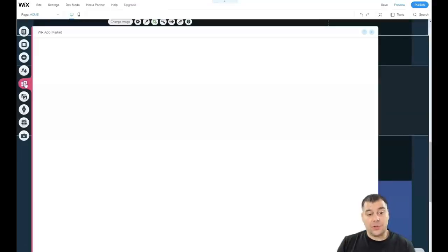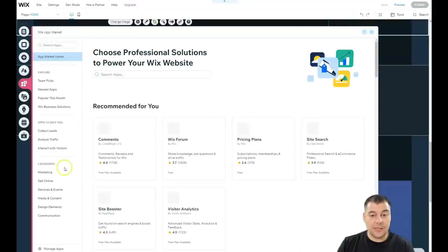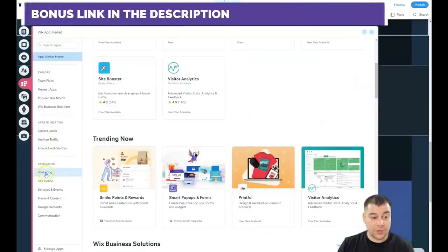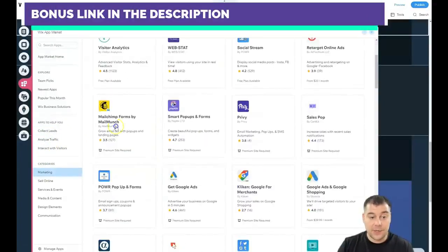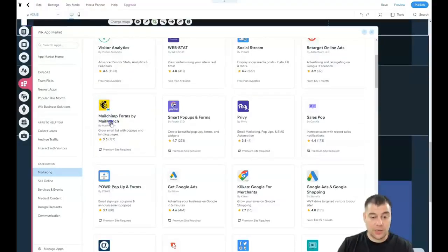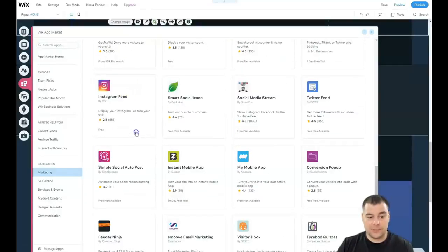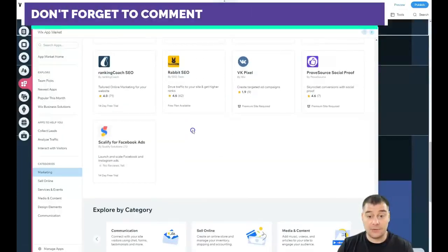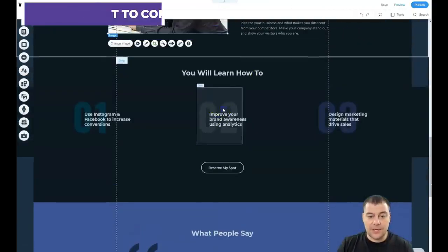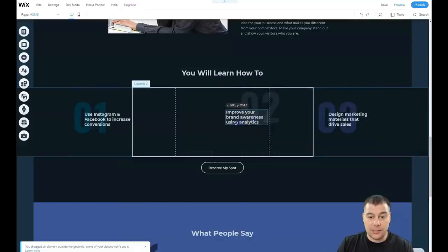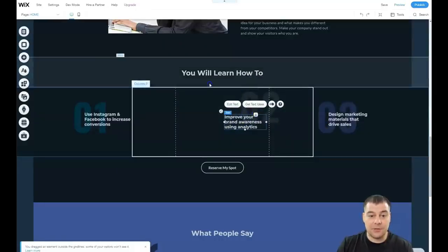I want to show you the Apps section — this is a totally cool and useful feature. You can add a lot of external applications: for marketing, online sales, services and events. For example, Mailchimp forms — if you want your leads to go straight to your email list and you have a Mailchimp account, you can make that happen. You can also add an Instagram feed to your website. There are tons of interesting and useful tools to integrate into your website.